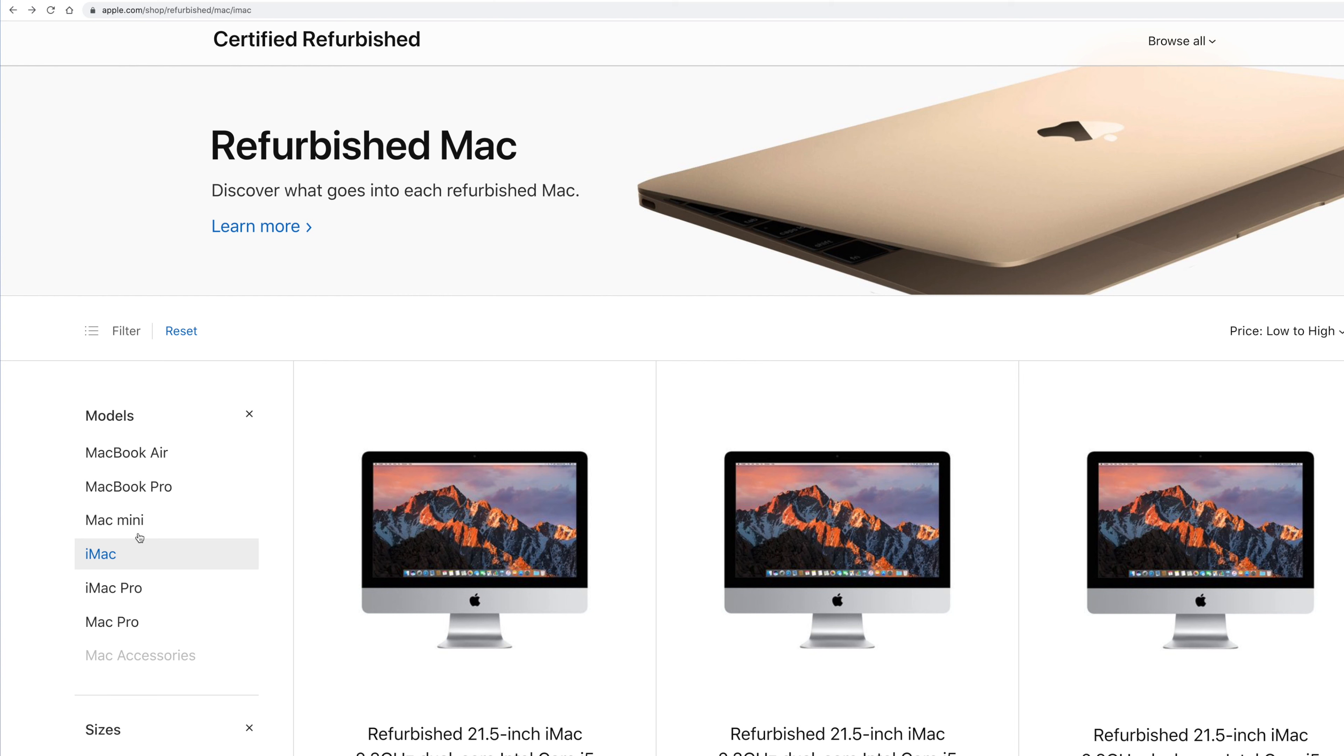And it's going to give you models going back a few years. And they're all going to be in almost brand new condition. You get the same warranties. So check out the Mac store refurbished. And let's go.